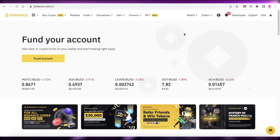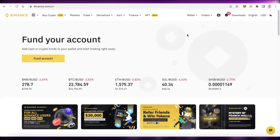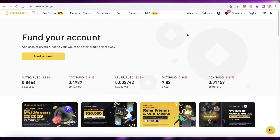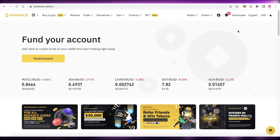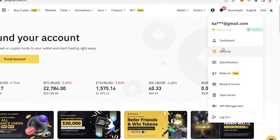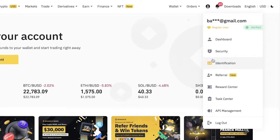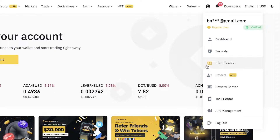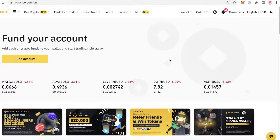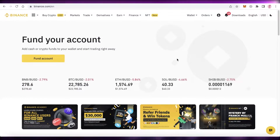To get started, you're going to create your Binance.com account. You can do this on the mobile application as well as your desktop or PC. Once you create your account, you'll have to verify it by going into the identification section and verifying your identity.